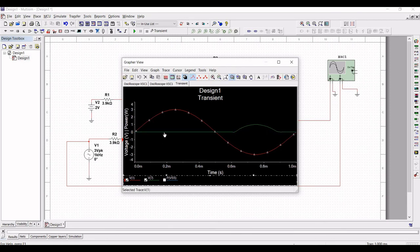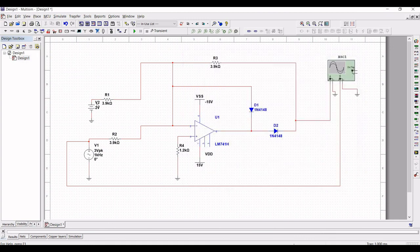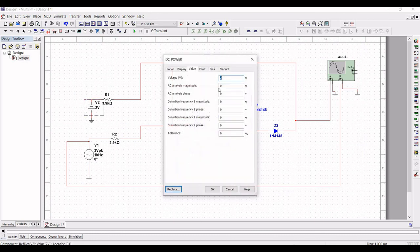We have designed a dead zone circuit which passes only the upper 1 volt portion of the positive half cycle of a sine wave input with a peak value of 3 volt. If we change the reference voltage to 0, then the complete positive half cycle of the sine wave input with a peak voltage of 3 volt appears.